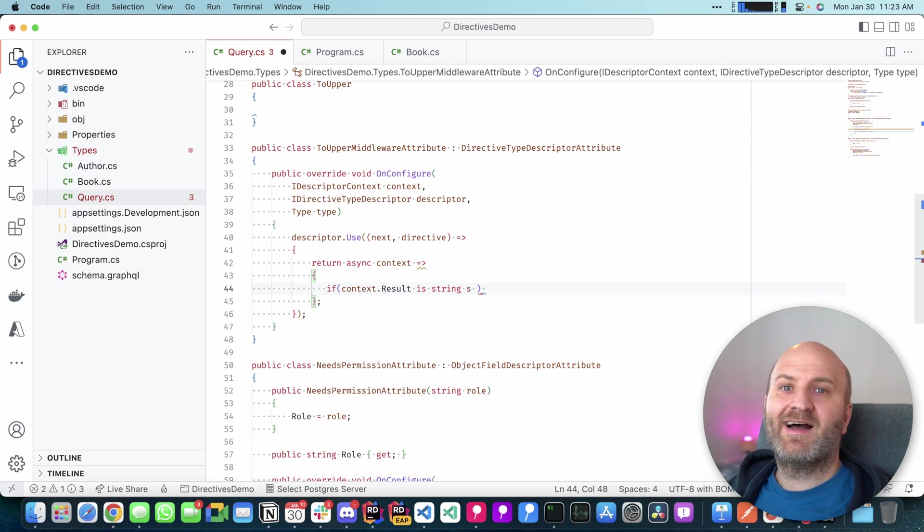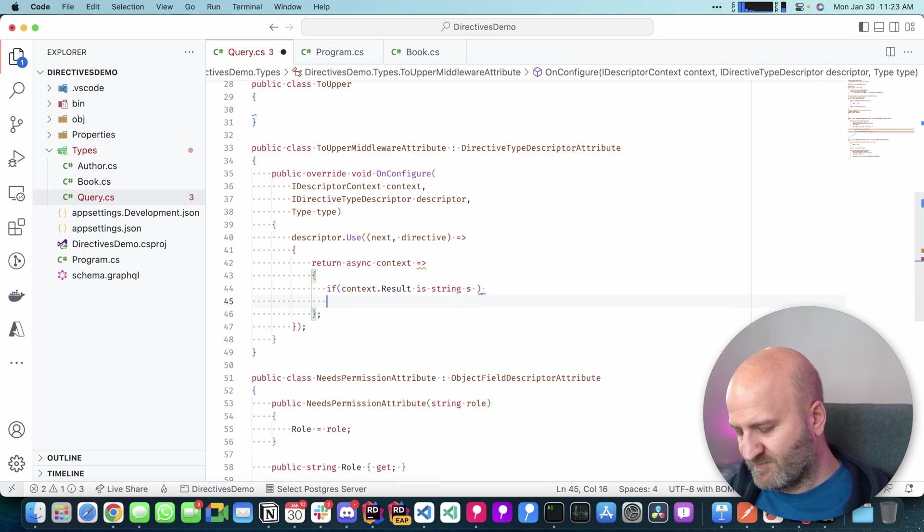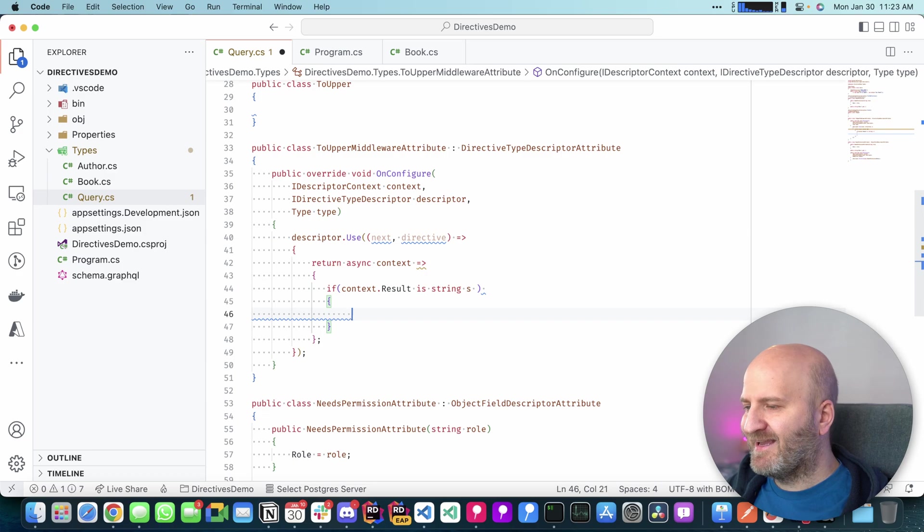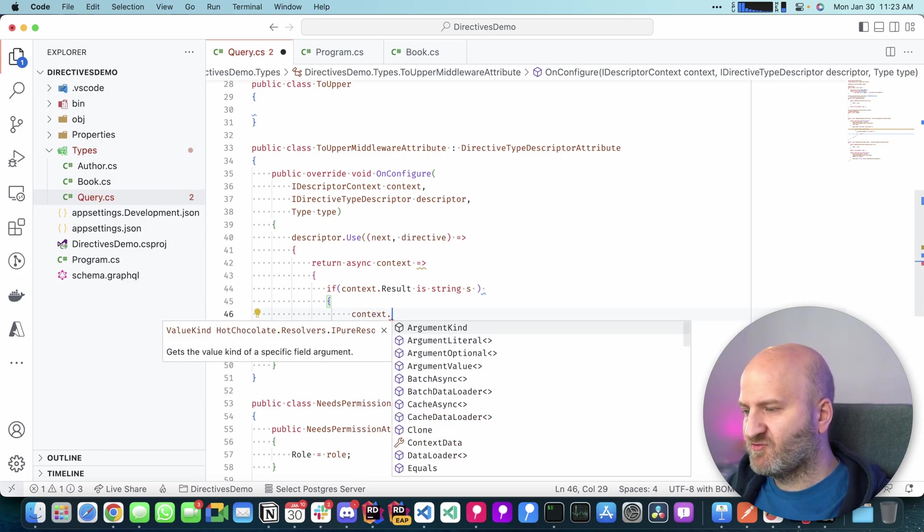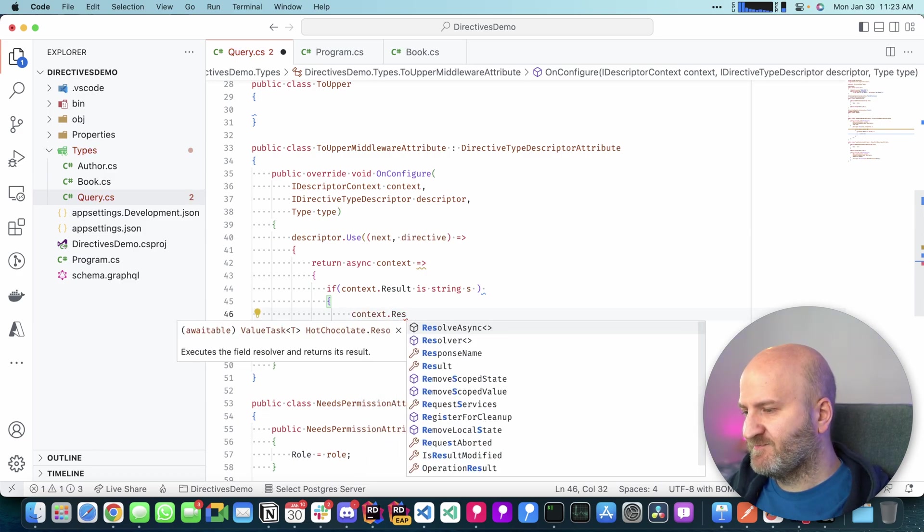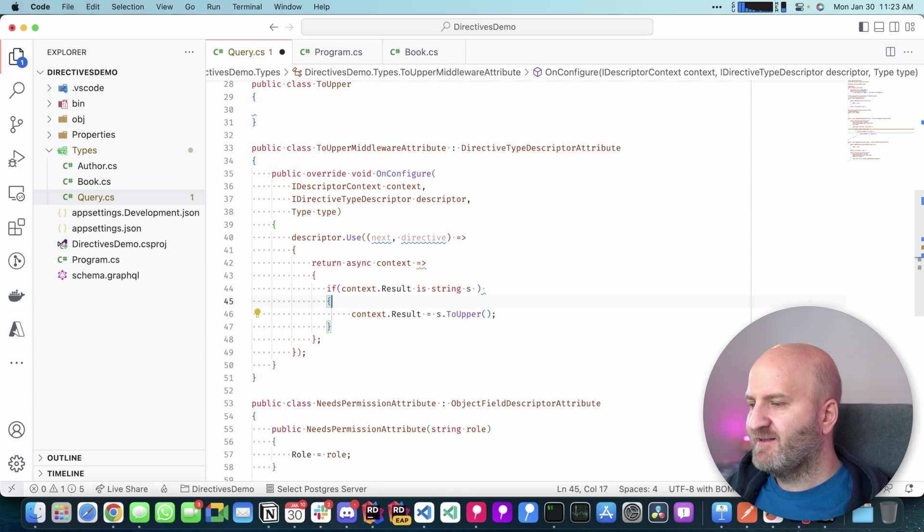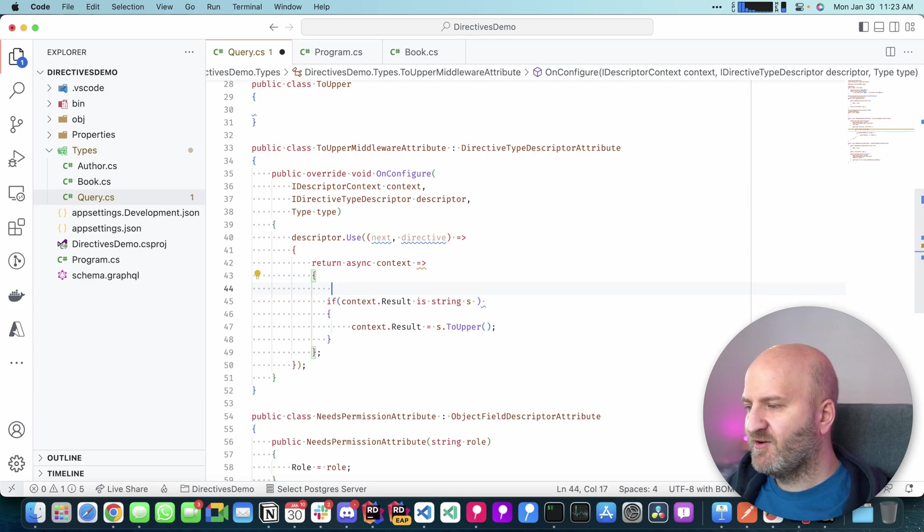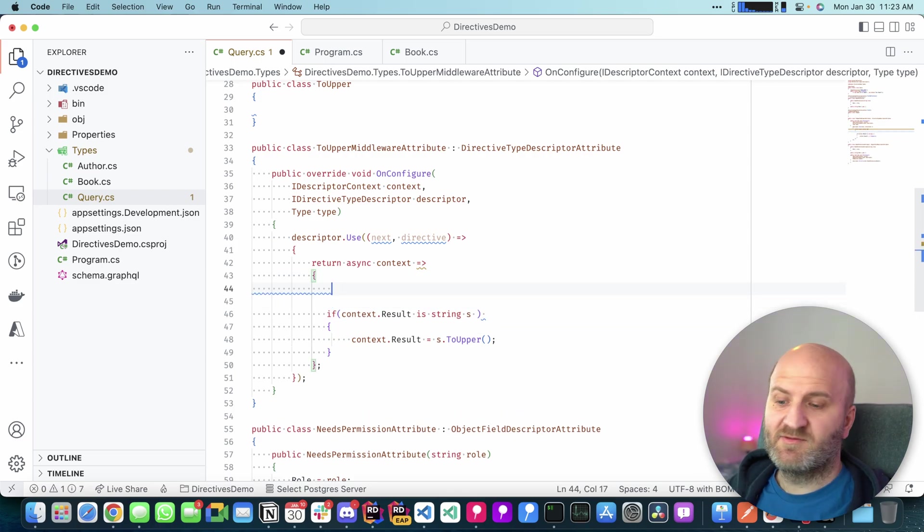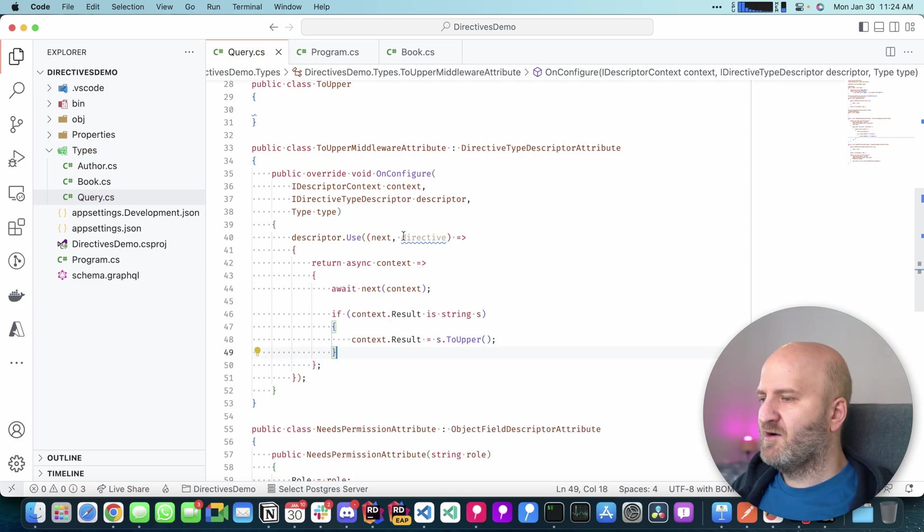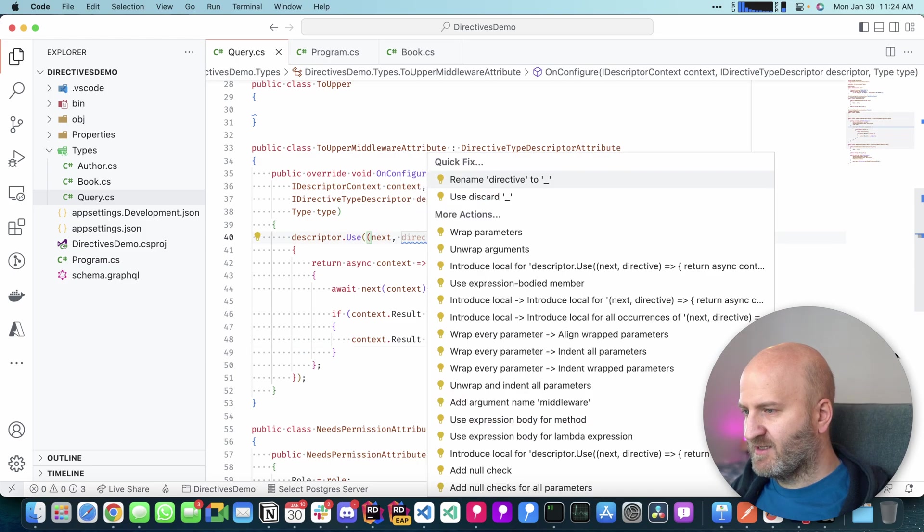So if the field I annotated my directive to returns a string, we're gonna uppercase it. Update the context.result here, take the string. But in this case, we need to run the next delegate before we do this manipulation. Okay, that looks nice. We can discard this actually. Then it should have been recompiled now.